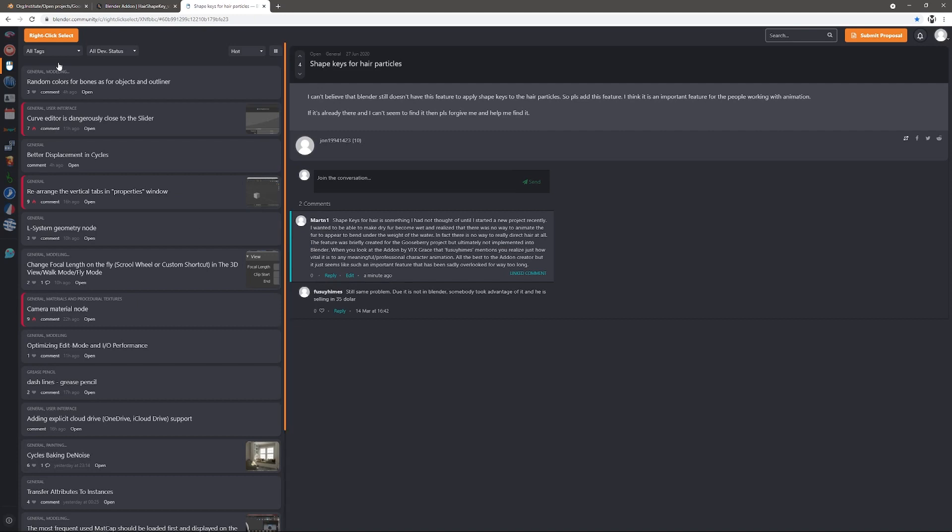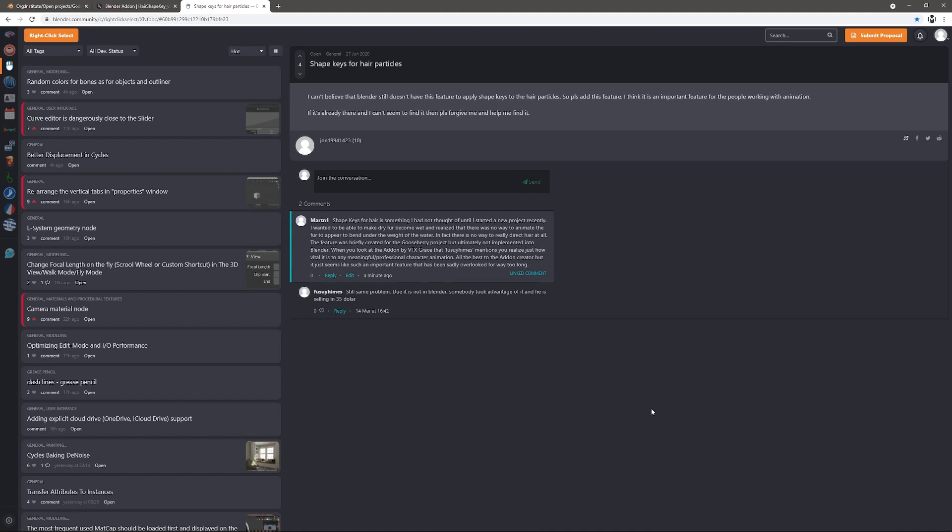There is a discussion on right-click select about shape keys for hair particles. Not much is being said. Like I said, it's overlooked and I really didn't think about it. And I'm sure most other Blender users, unless they are doing something with fur and animation, you're simply just not going to think about it. So have a look at that feed as well.